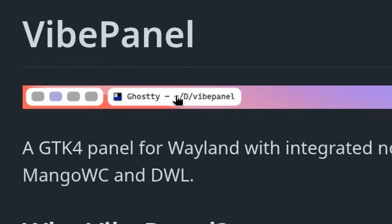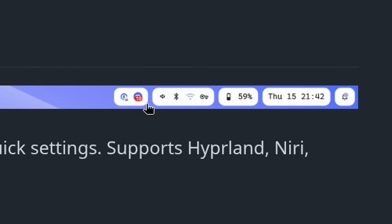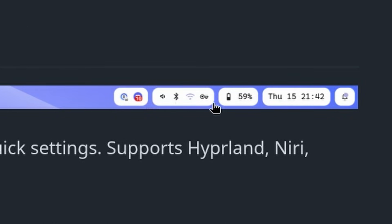Active App Indicator. A Ghostty fellow citizen, by the way. System tray. Main menu and battery. Calendar and notifications.